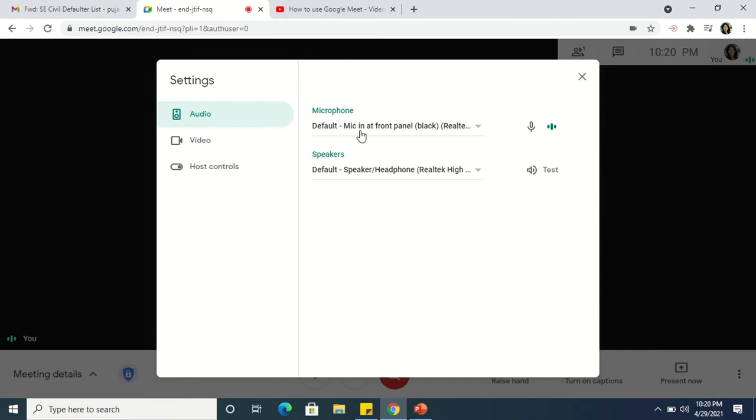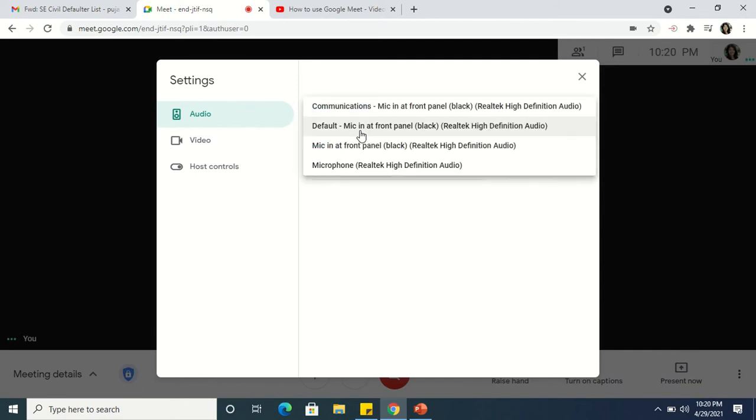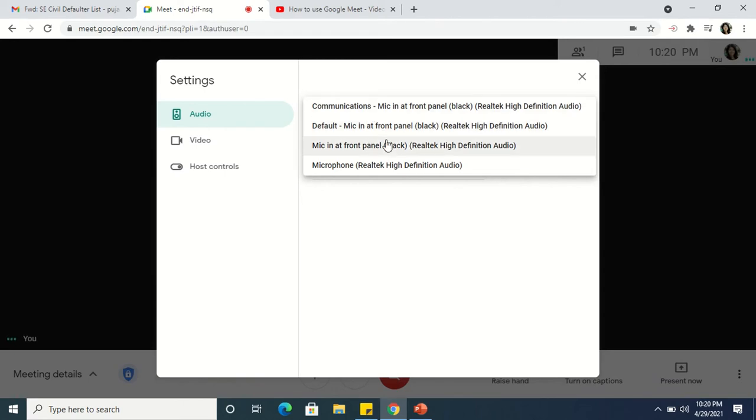what I need is a stereo mix option, which is not there now. Many people face this problem. So if you are not getting this stereo mix option, how can you bring that option here?